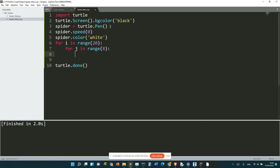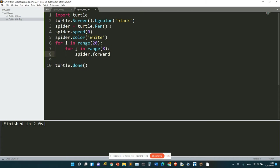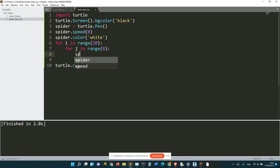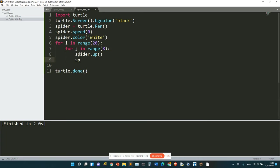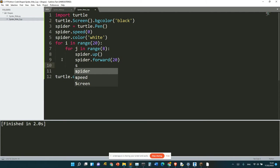I'm going to inevitably get errors when I do this. spider.forward - we call this spider because it's a spider web - spider.forward(20), rather 25.